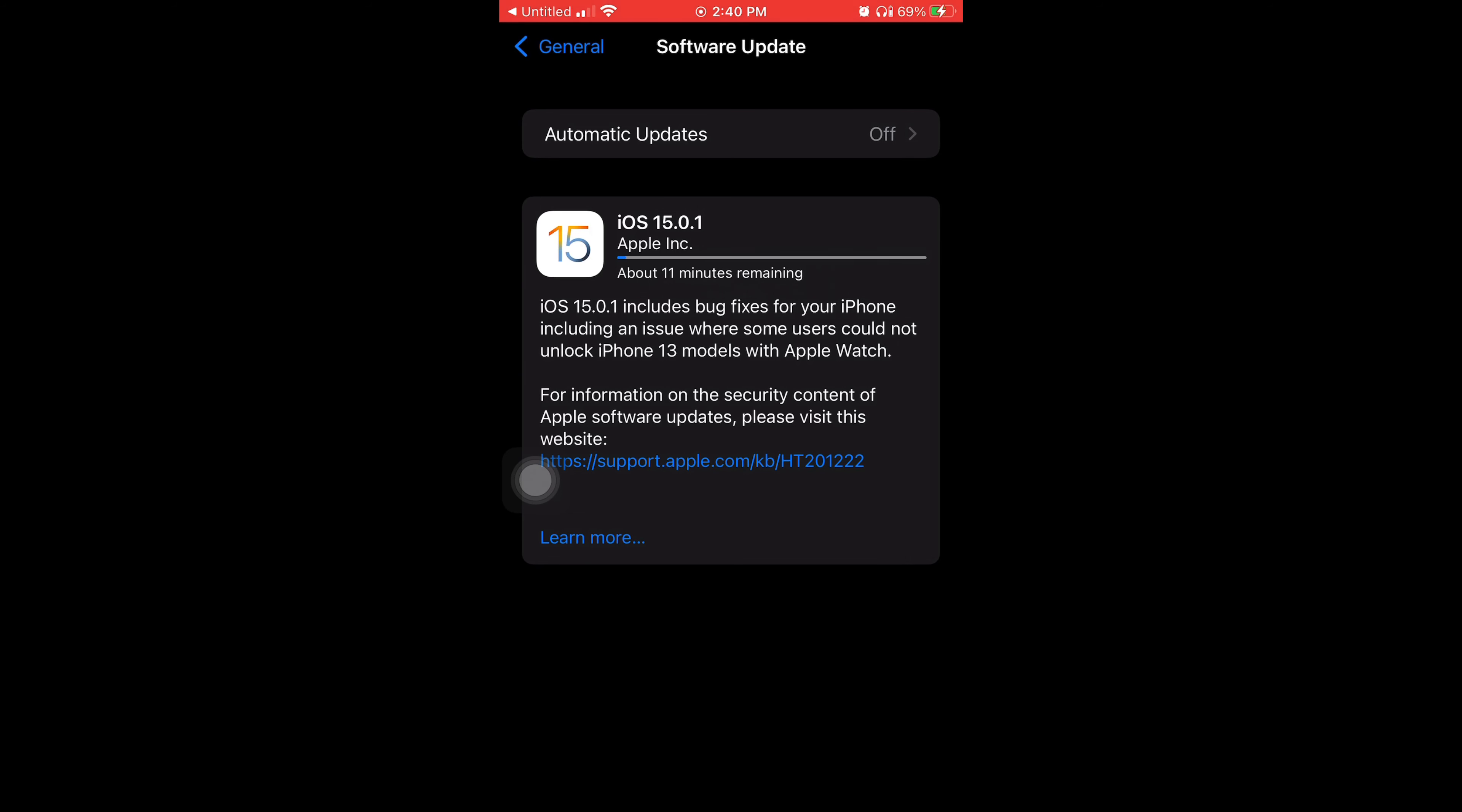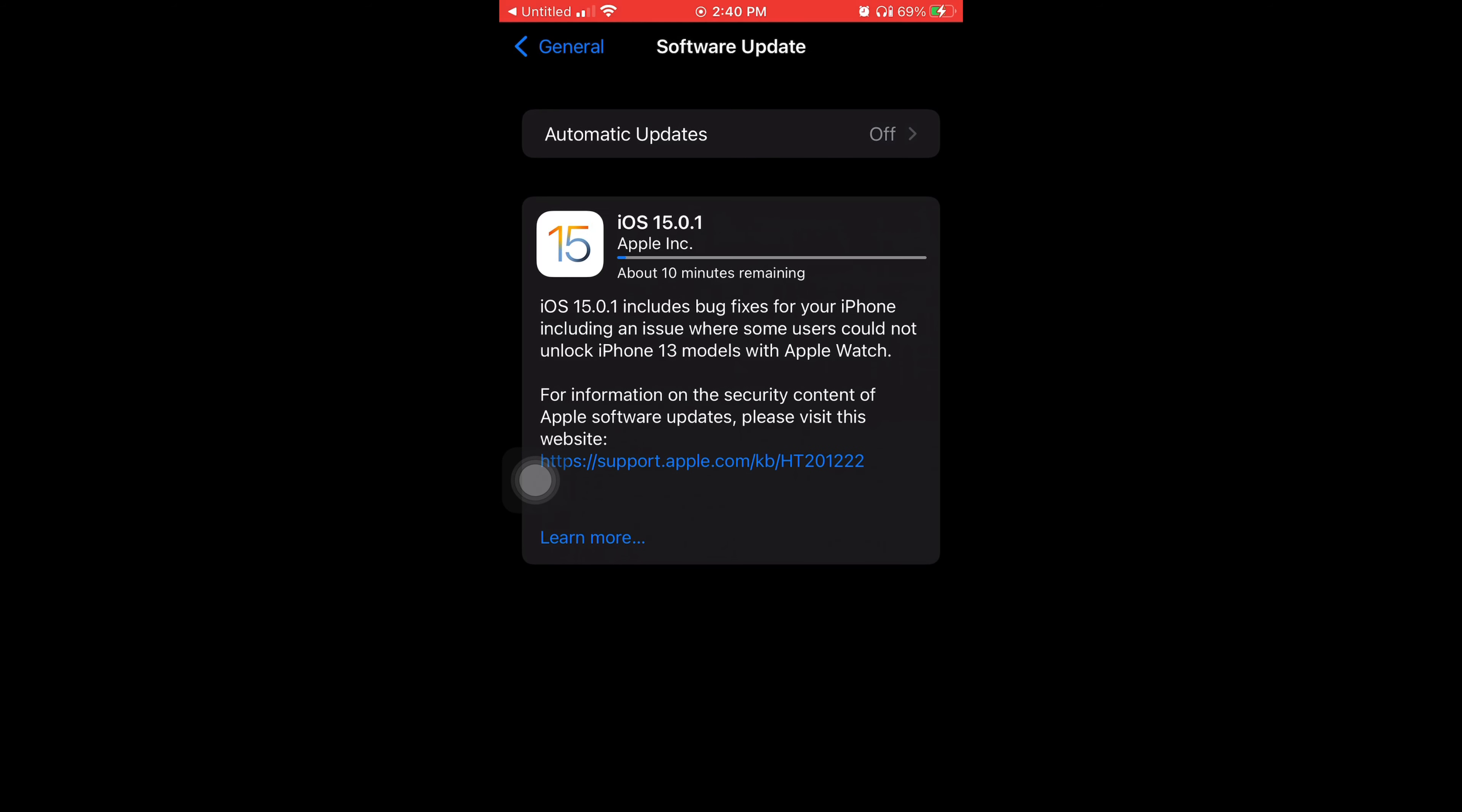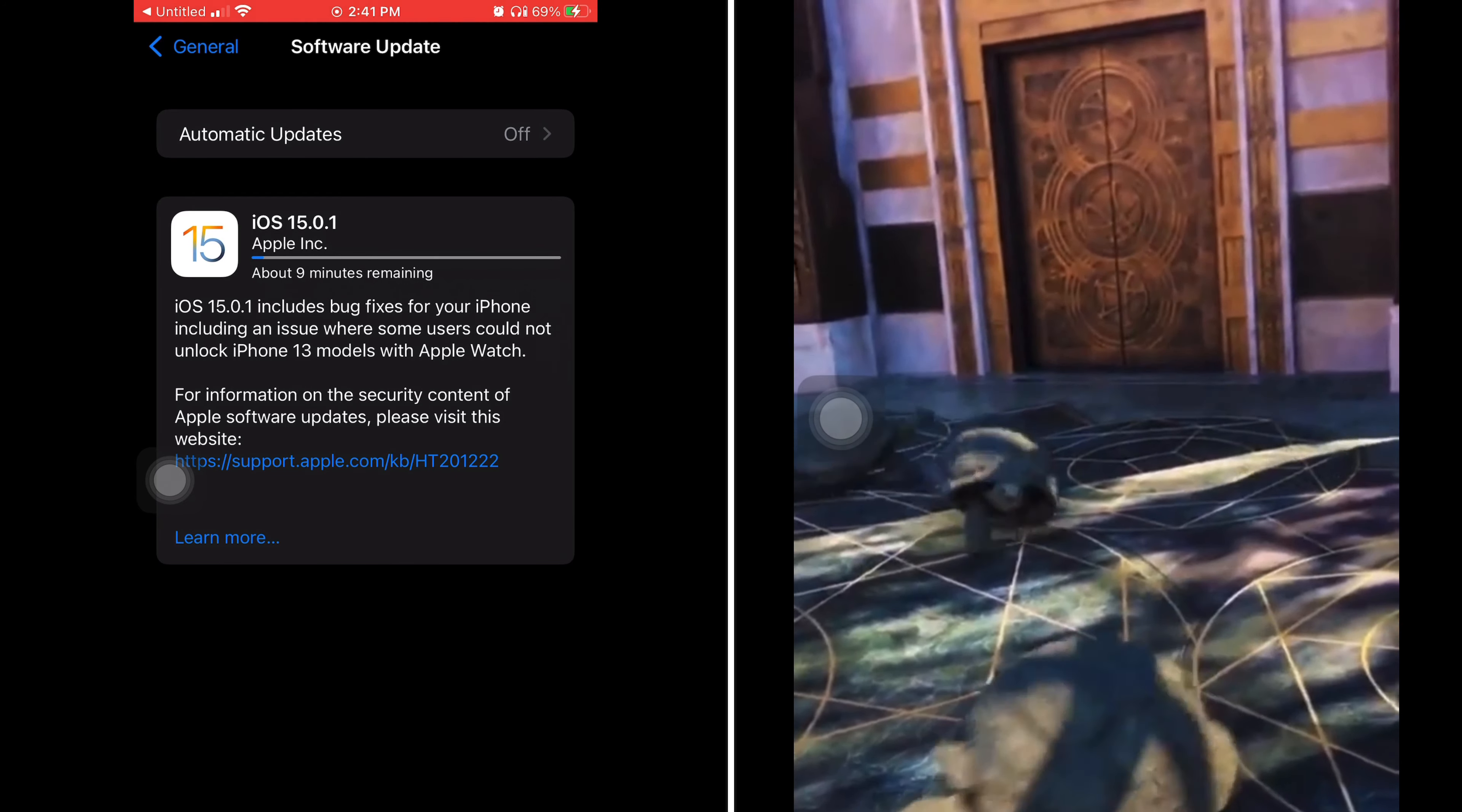Then I'm gonna tap where it says for more information on the security content of Apple software updates, please visit this website. I'm tapping on that link just to show y'all what pops up.